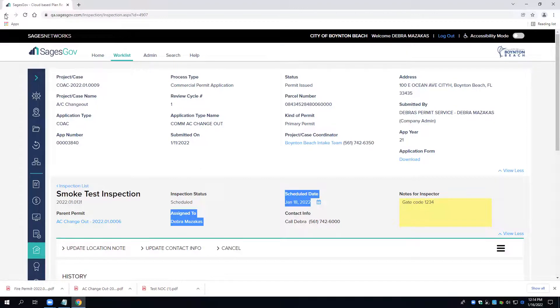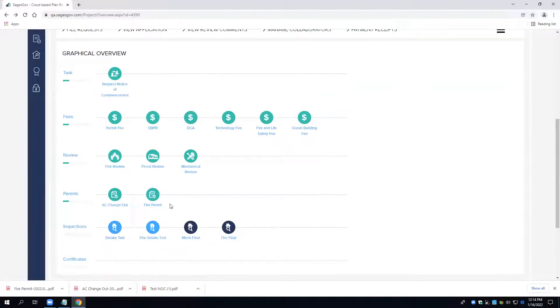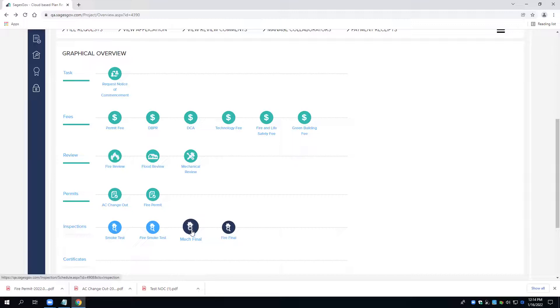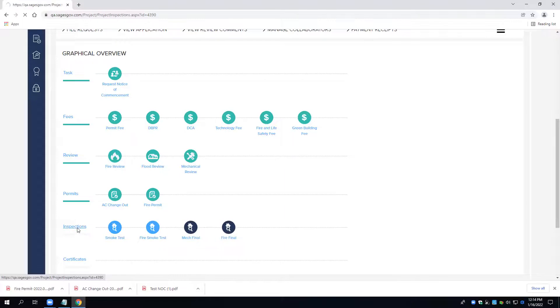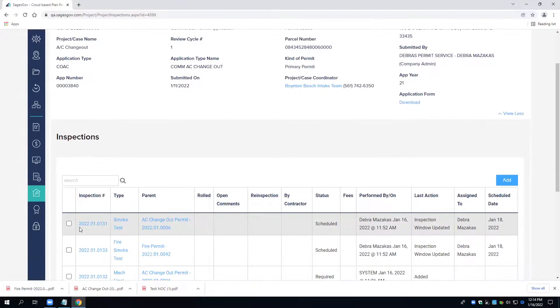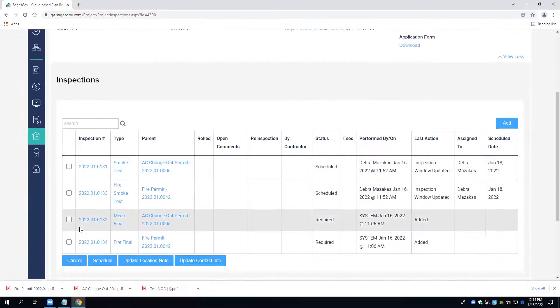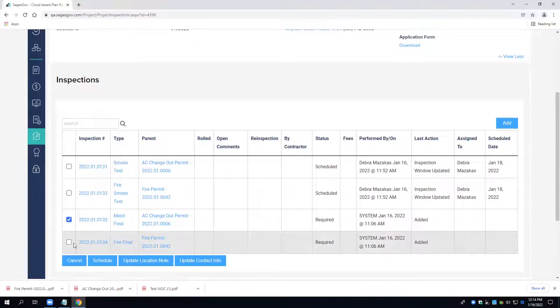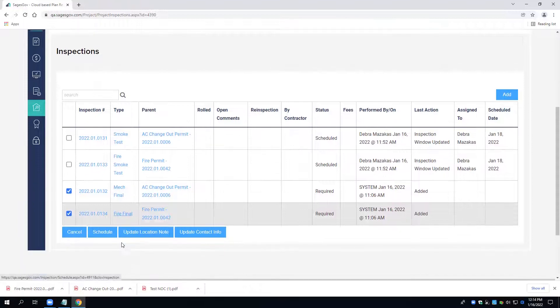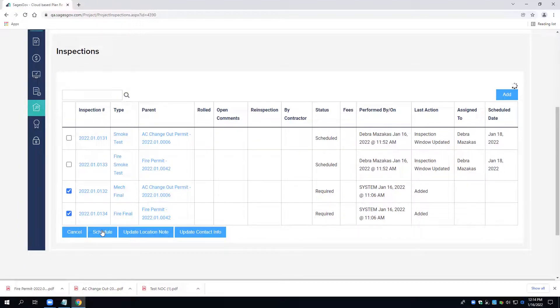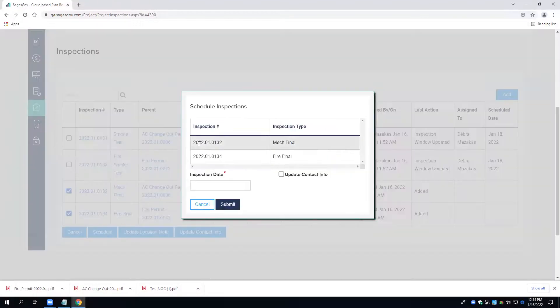So I'm going to go back and we're going to schedule. Dark blue means not scheduled yet. So we're going to go ahead and schedule our inspections. You can individually click on the inspections or you can click on the link there for inspections, and I want to select both. We're going to do our mechanical fire final and our fire final at the same time, and go ahead and schedule.